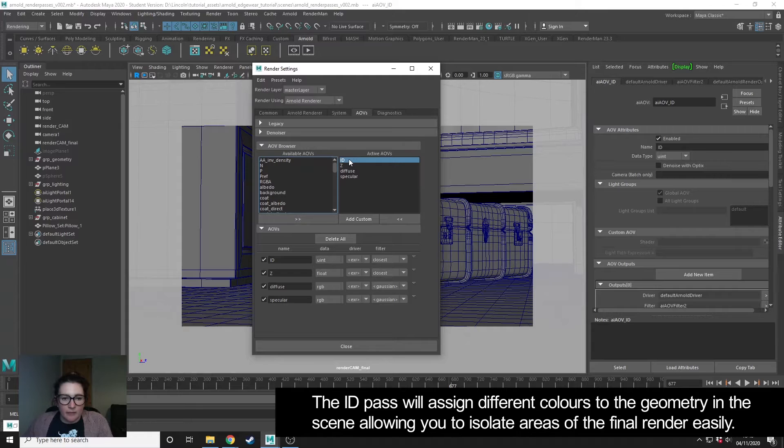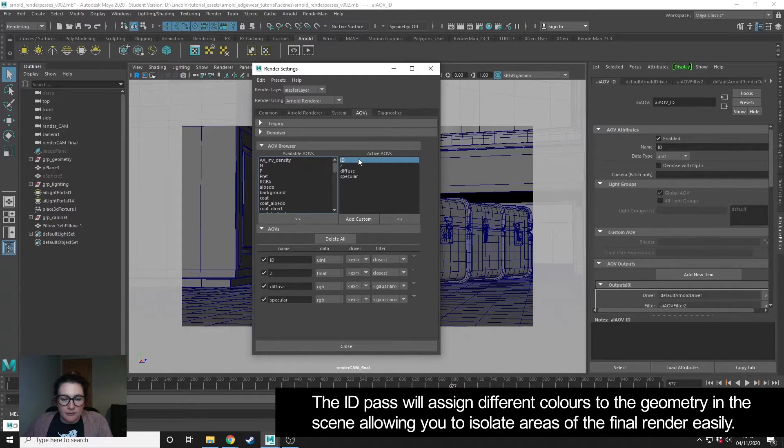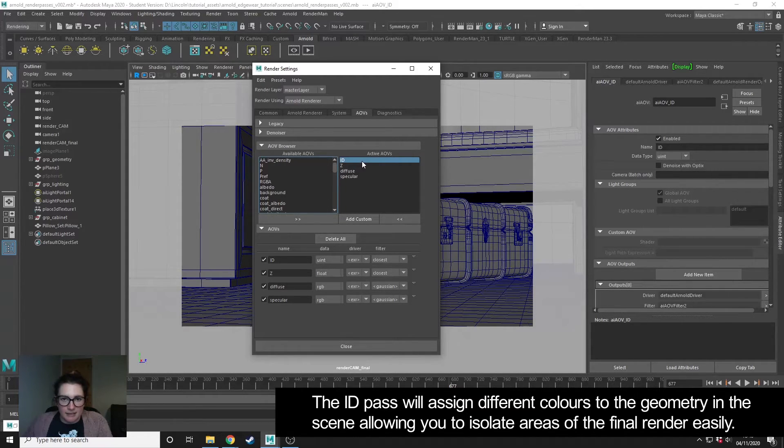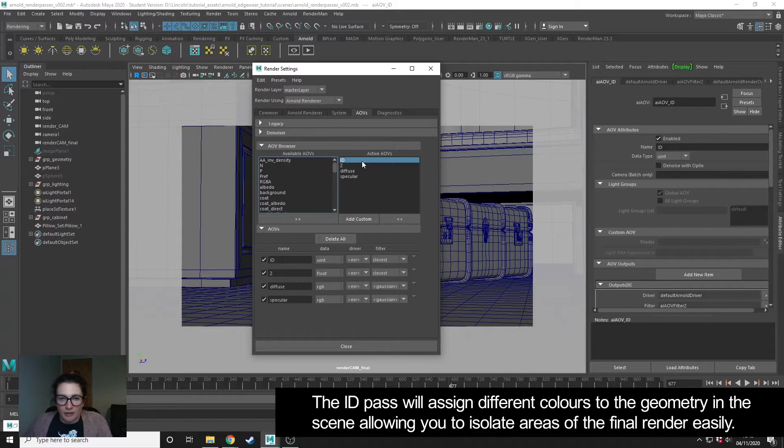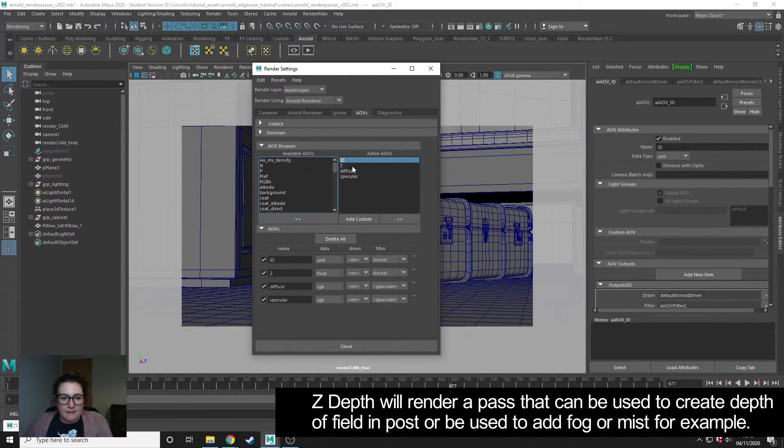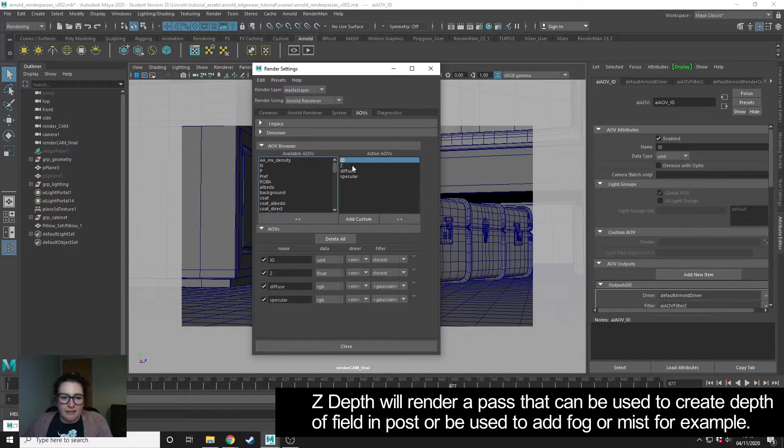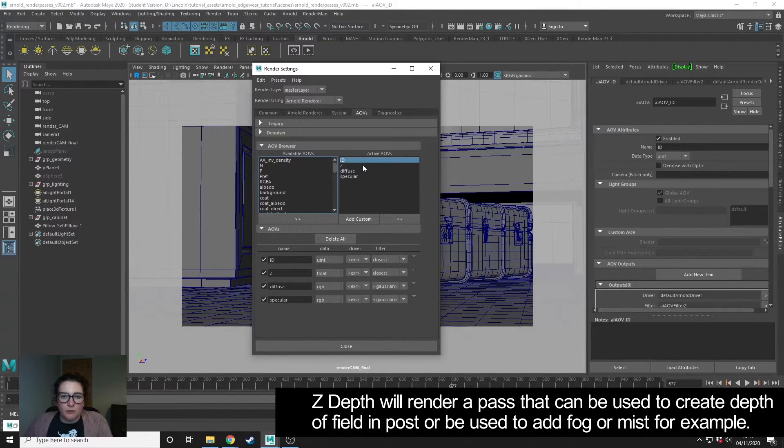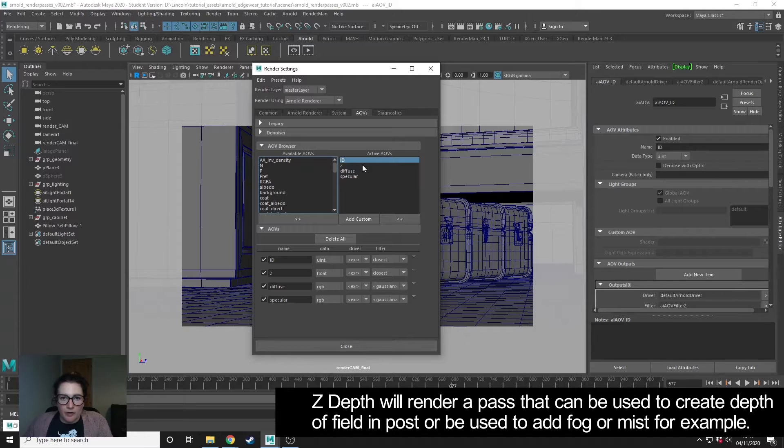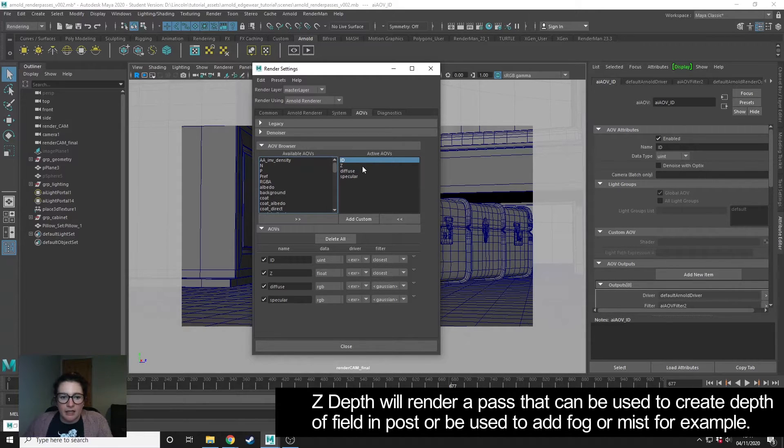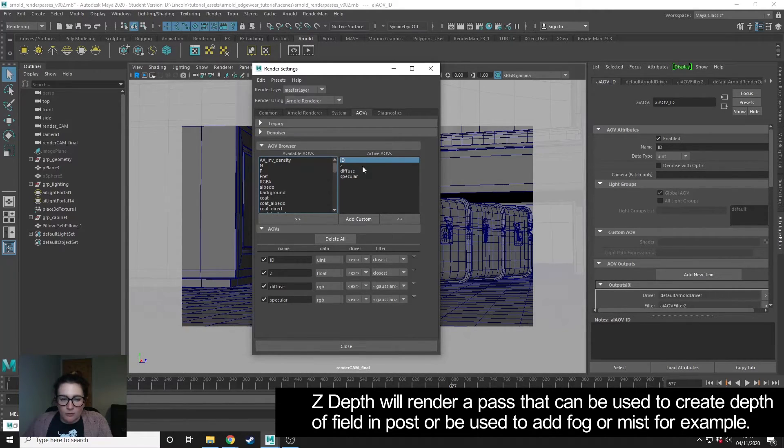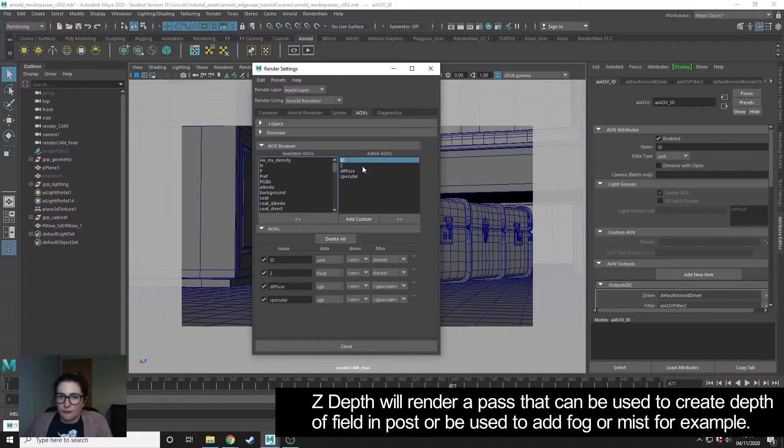This is going to give me a multicolored pass that will then allow me to isolate different parts of the image to further edit them in color correction. Z depth will be used for things like creating depth of field in post rather than rendering straight out of Maya, giving us more control. You can also use it to create things like fog.